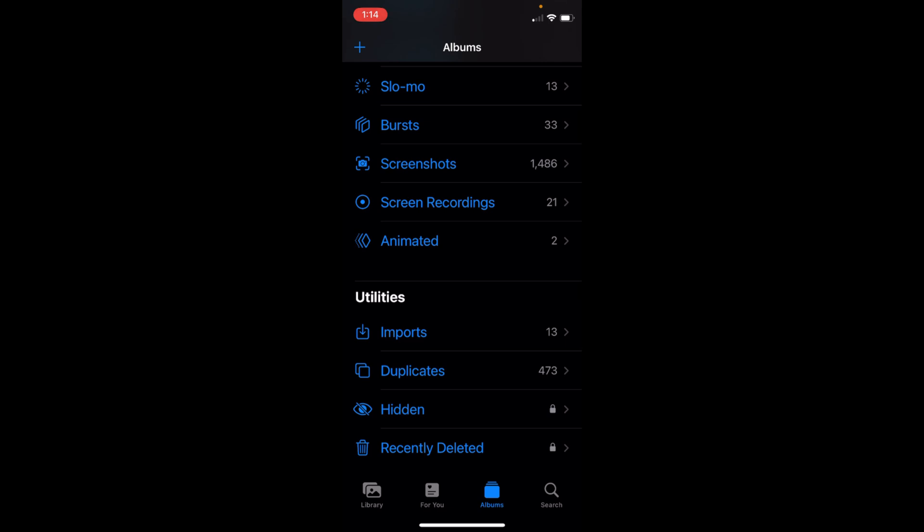In some cases you might not be seeing this Duplicates option. That is because you have just recently installed iOS 16.